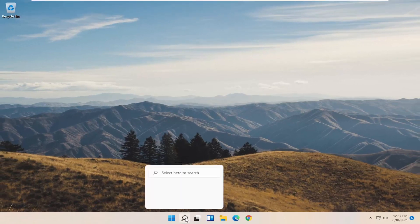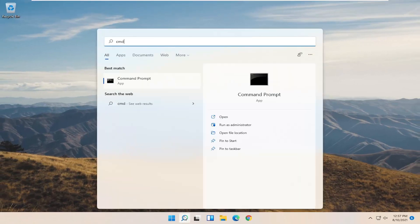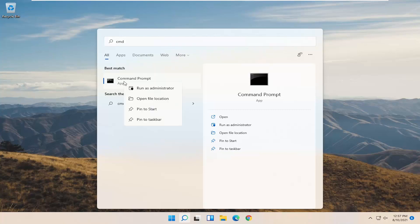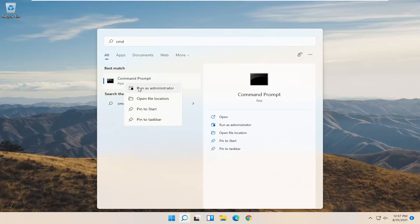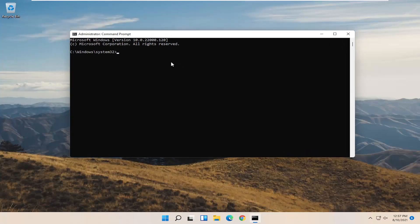Now you want to open up the search menu. Type in CMD. Best results should come back with command prompt. Go ahead and right click on that and select run as administrator. Select yes if you receive the user account control prompt.